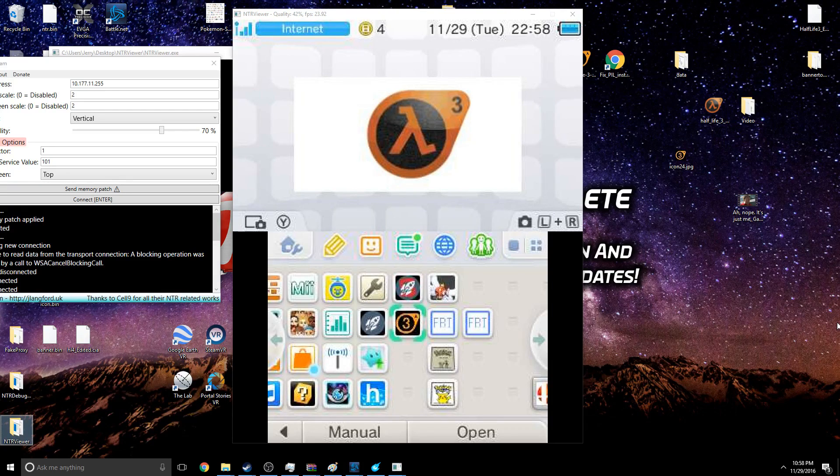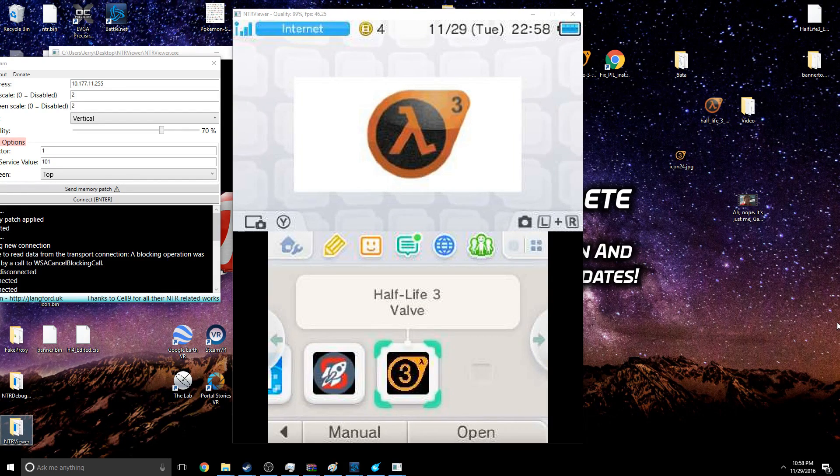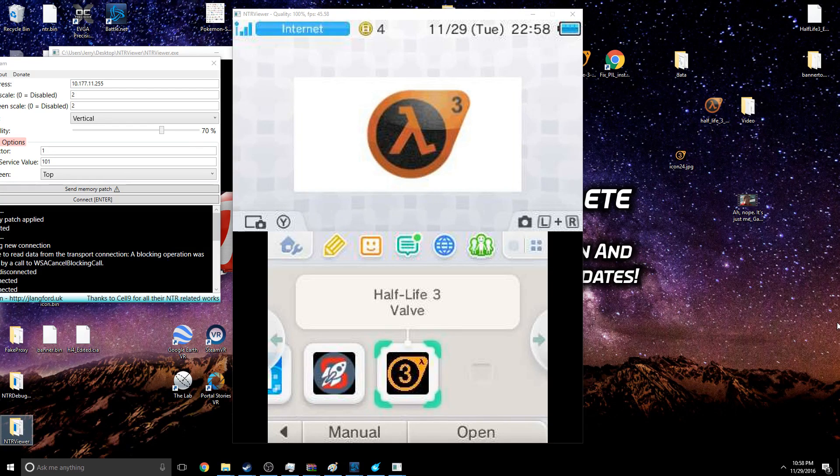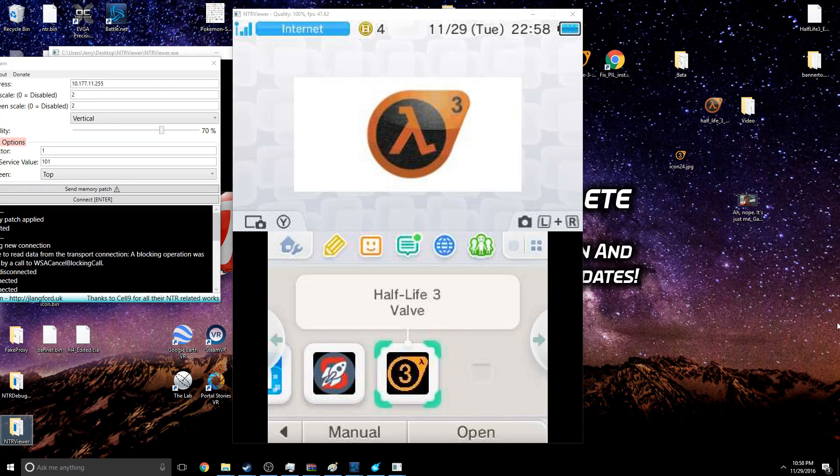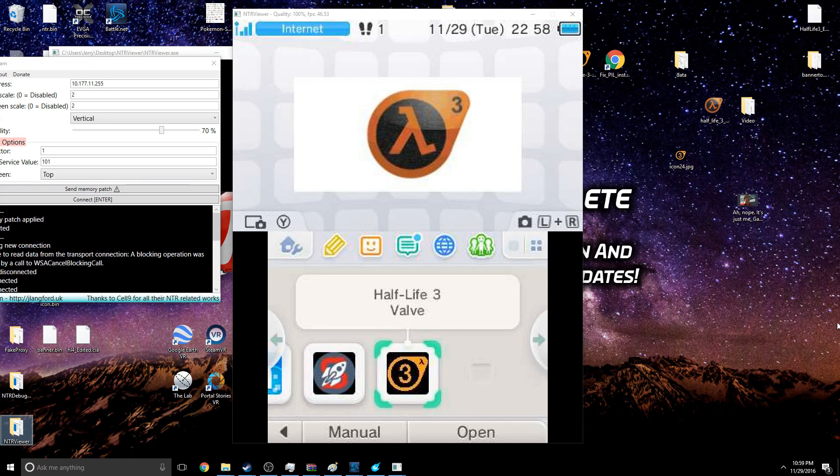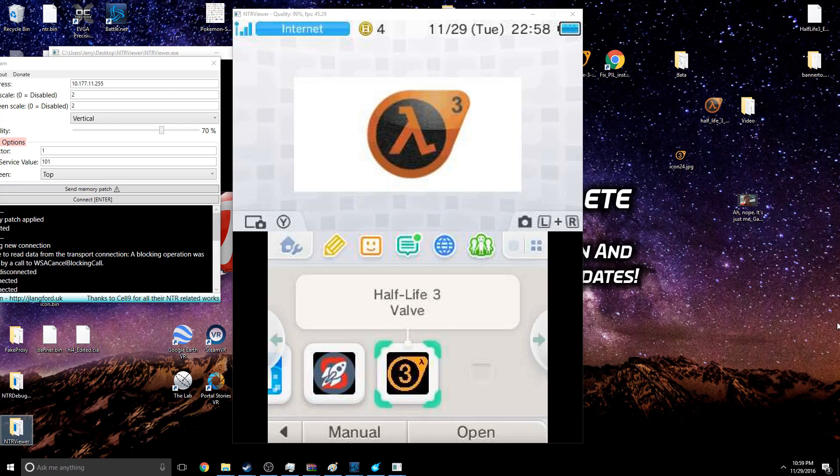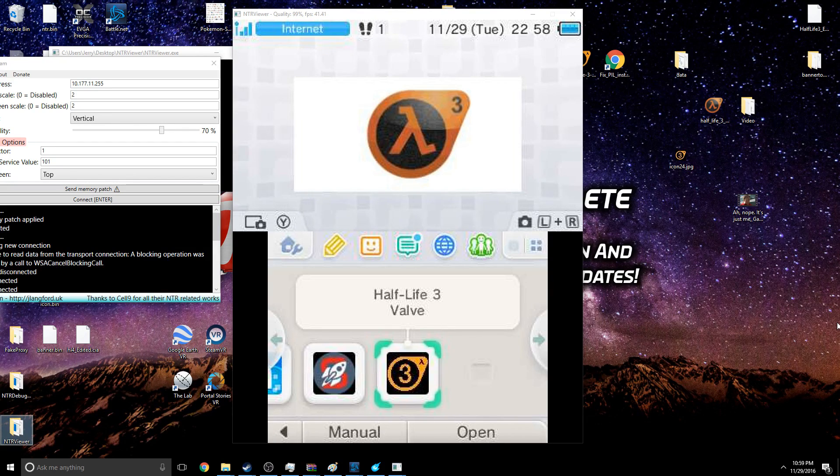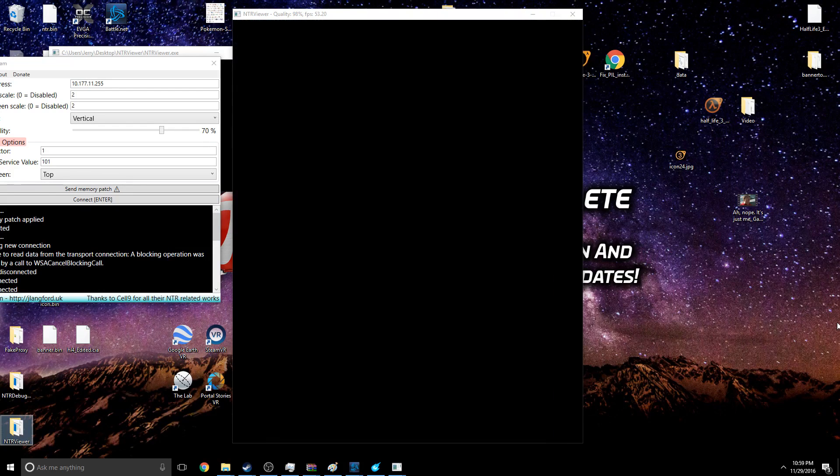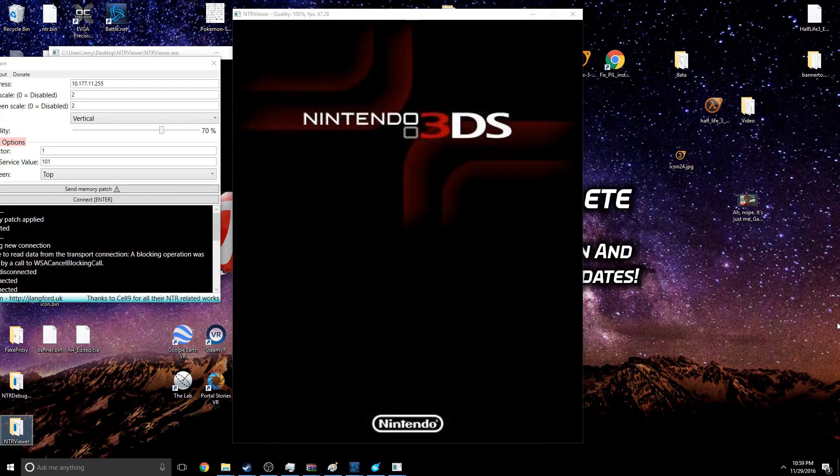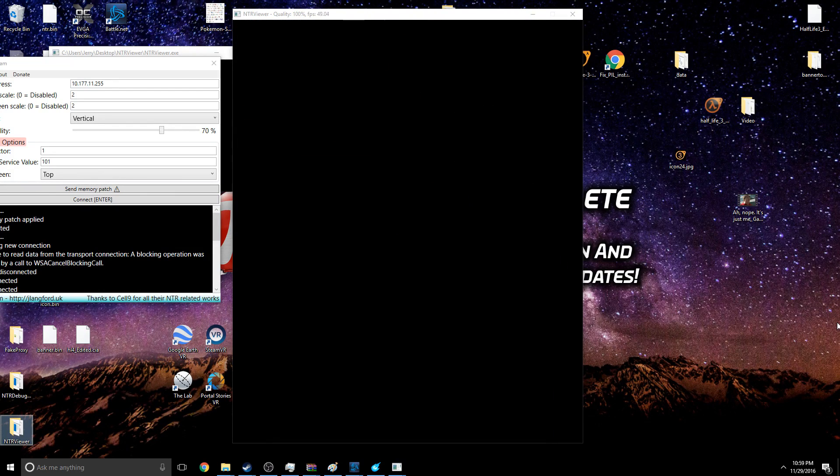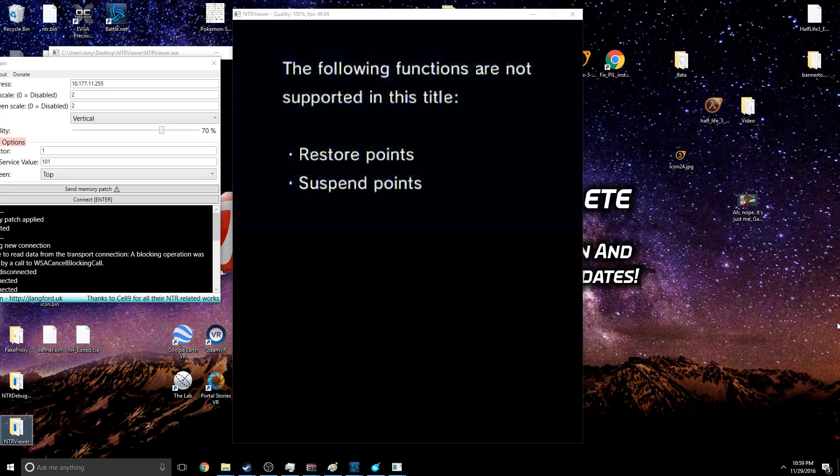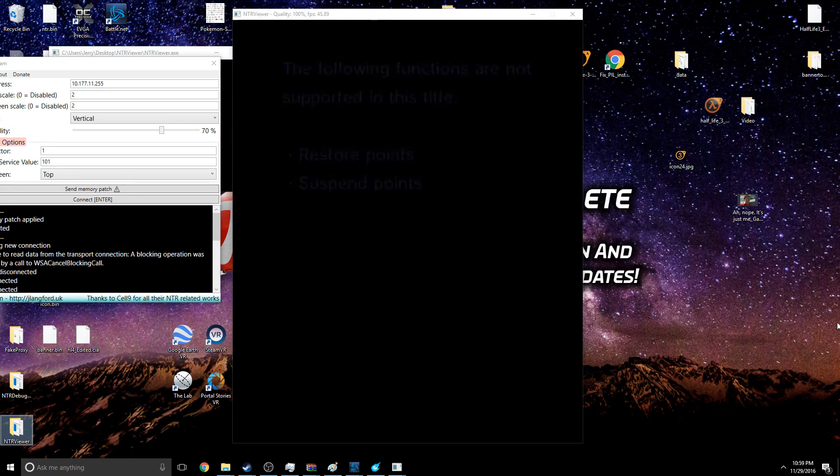And just like that, bam! Half-Life 3 confirmed, guys. And if you don't believe me, you can go ahead and look - Half-Life 3. I mean you can troll your friends saying hey, Half-Life 3 is not coming out on PC, that's what Valve wants you to think. No, it's coming out on 3DS. Imagine Half-Life 3 on the 3DS, how great would that be?